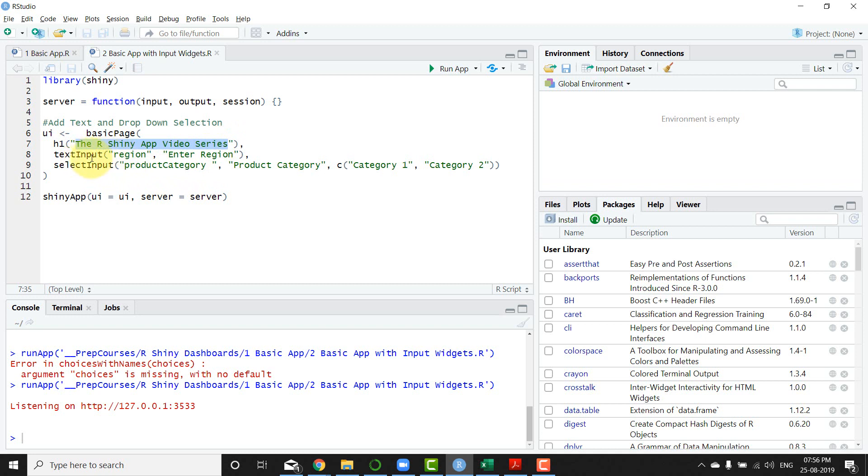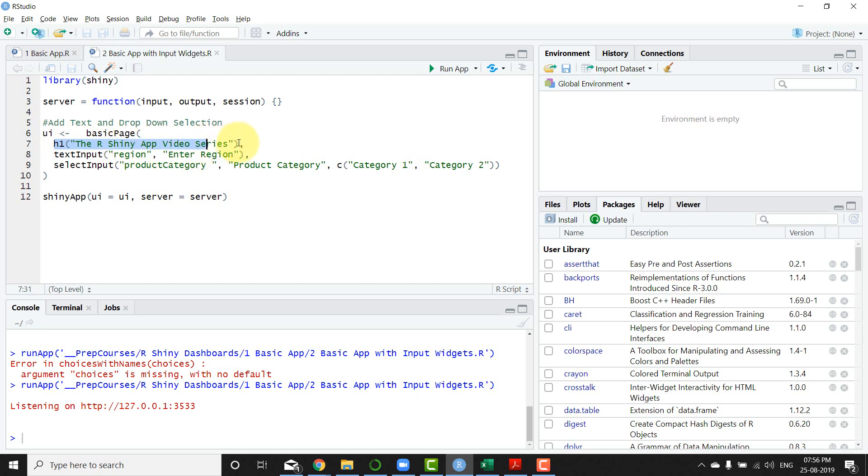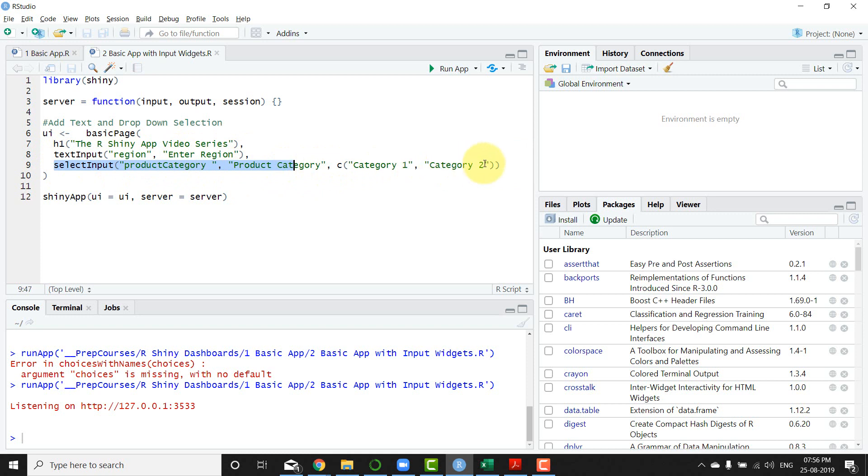Now I have two different inputs: the text input and select input. Notice also that each of the UI elements that is present here is separated by a comma. So I have element one comma, element two comma, and then element three doesn't have the comma and then close the bracket.